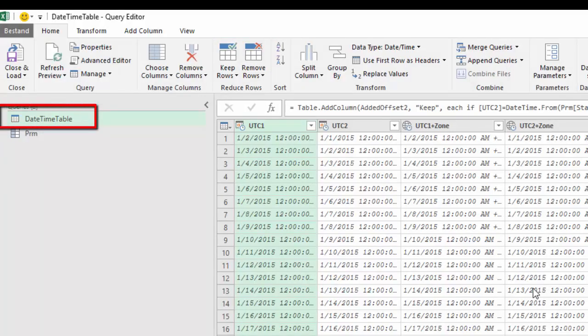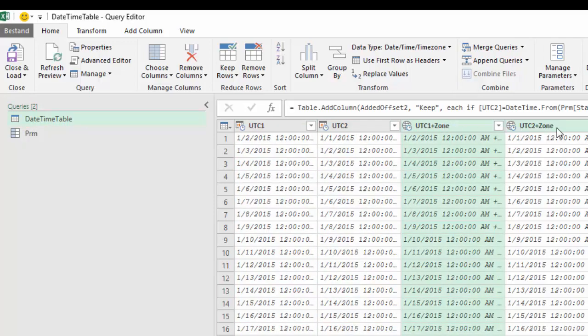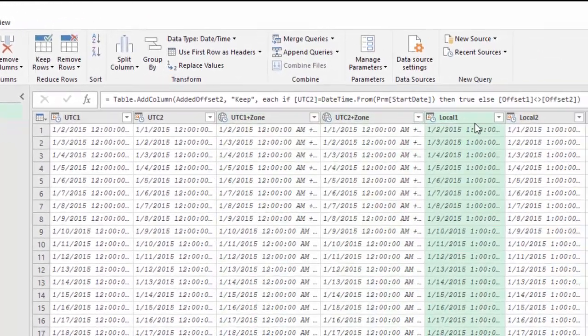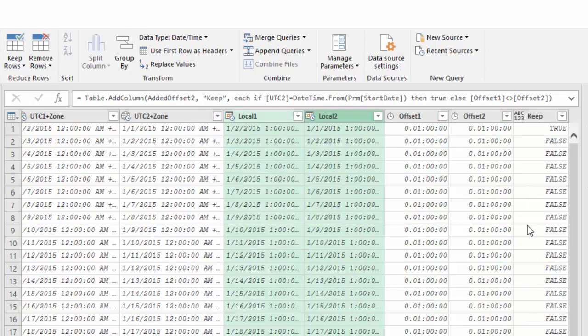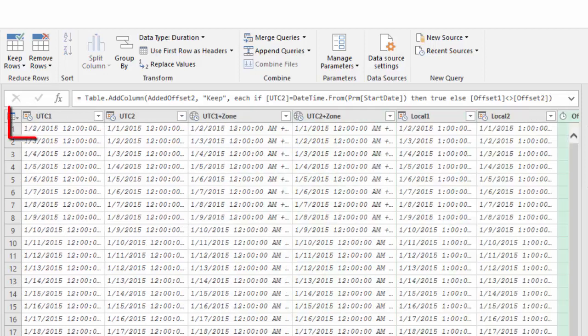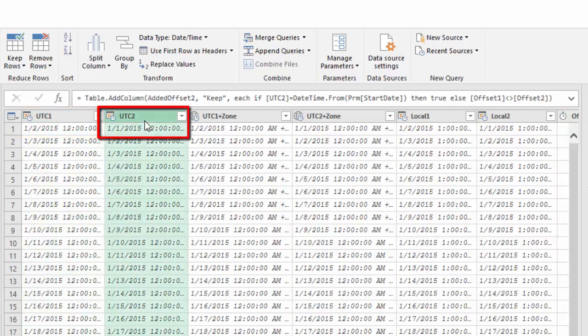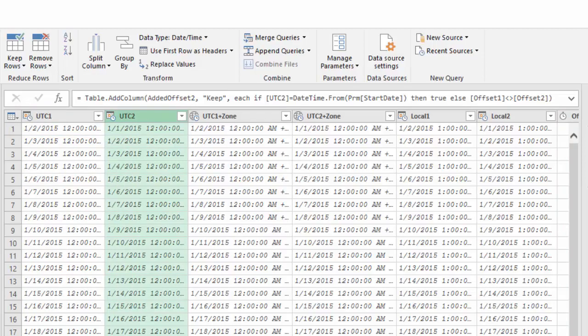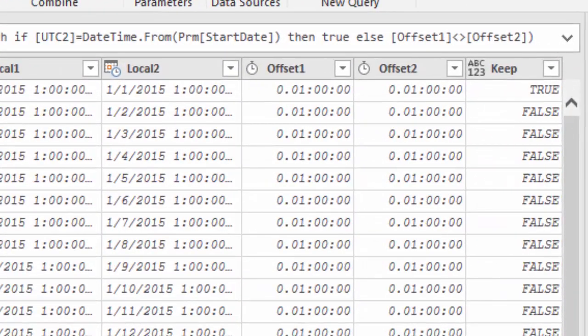In this query all the data comes in pairs. So I have two columns for UTC, two columns for UTC datetime zone and local times and offsets. The first column is for one date and the second column is for the previous date. So I can easily check if the offset was changed.